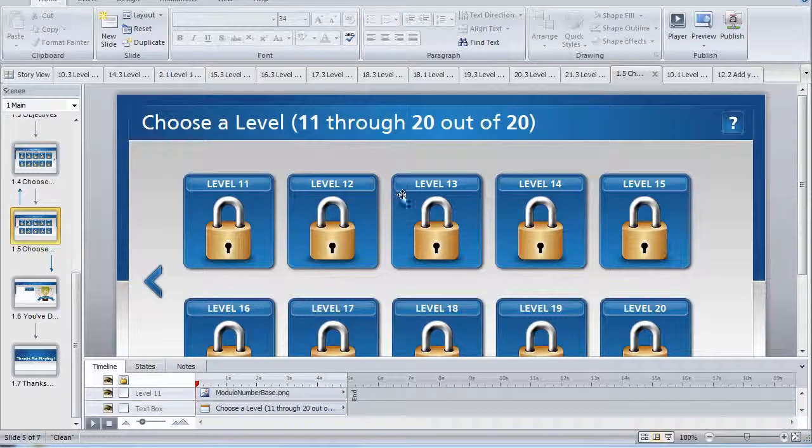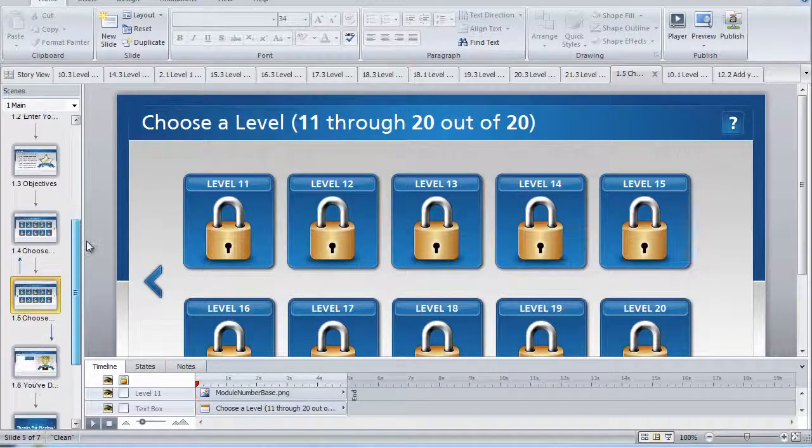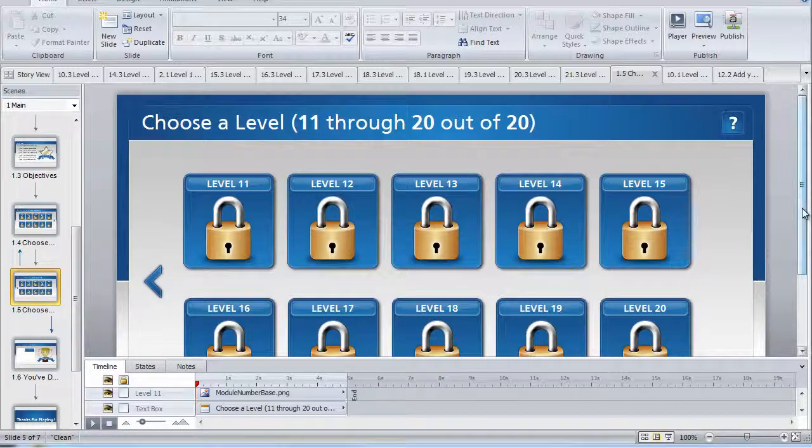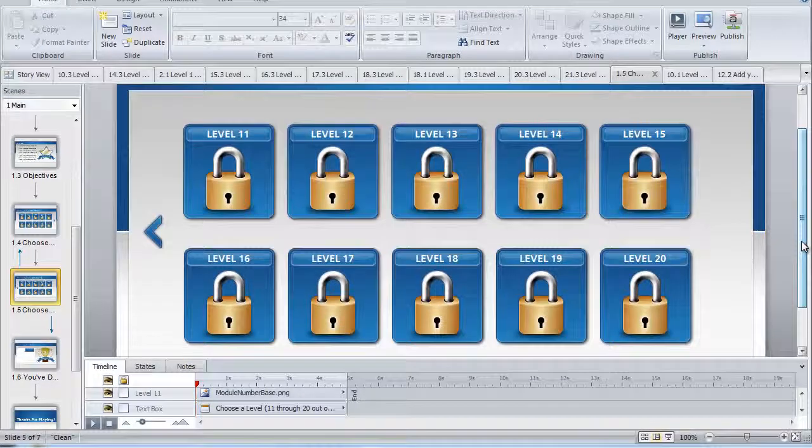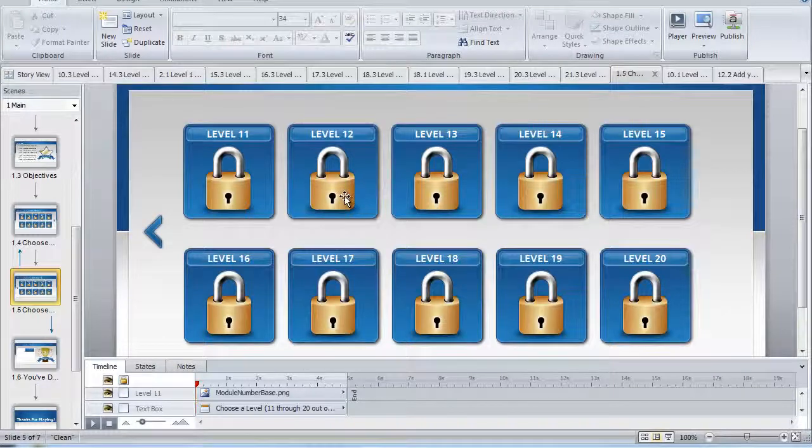I highly suggest that for this particular template that you try to stick to 10 levels or less. But again, if for some reason you need more than 10 levels, then we have provided the template for you. So thanks for watching.